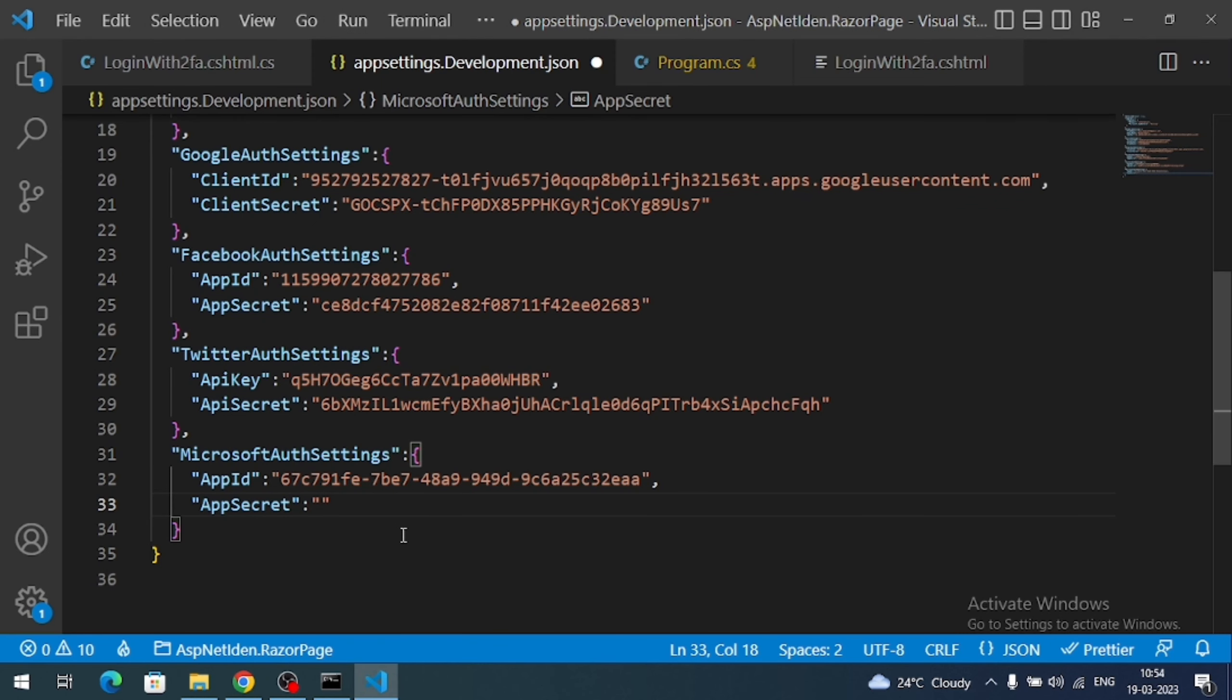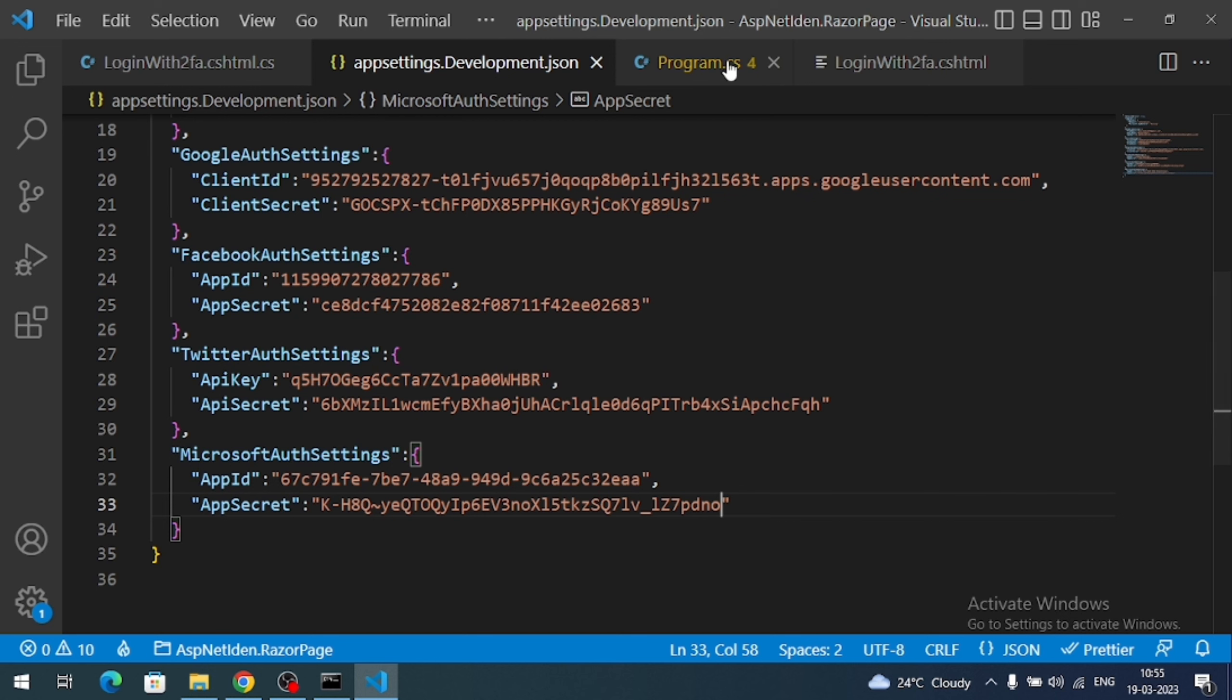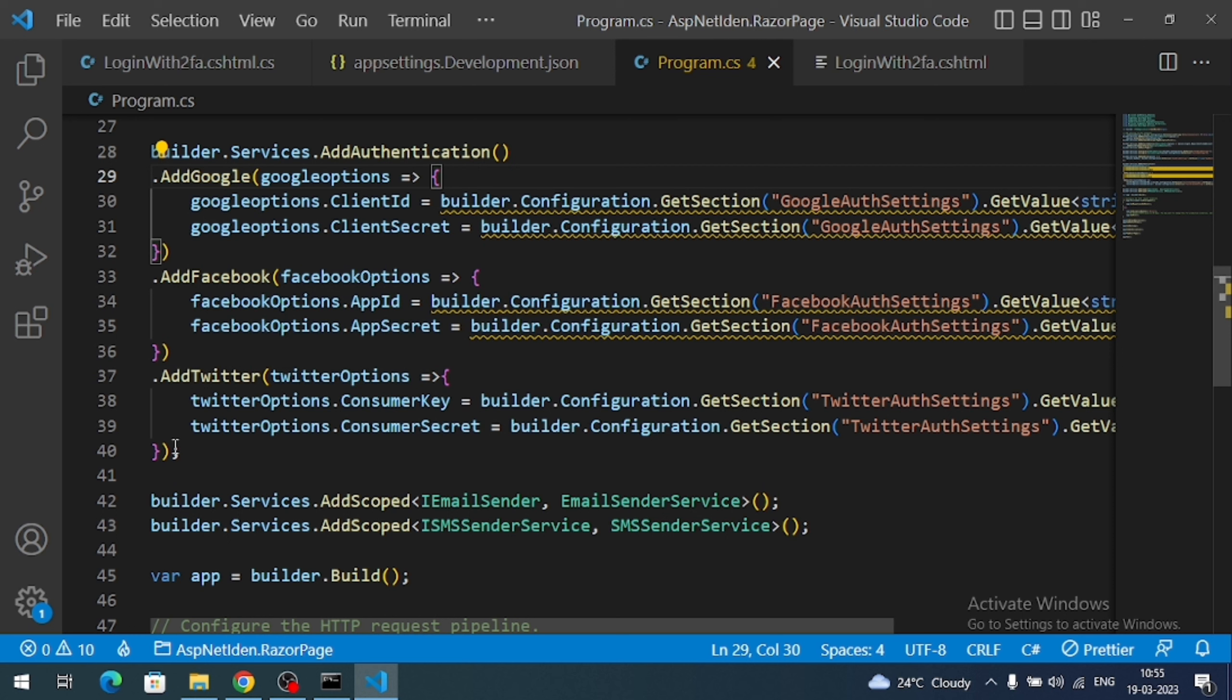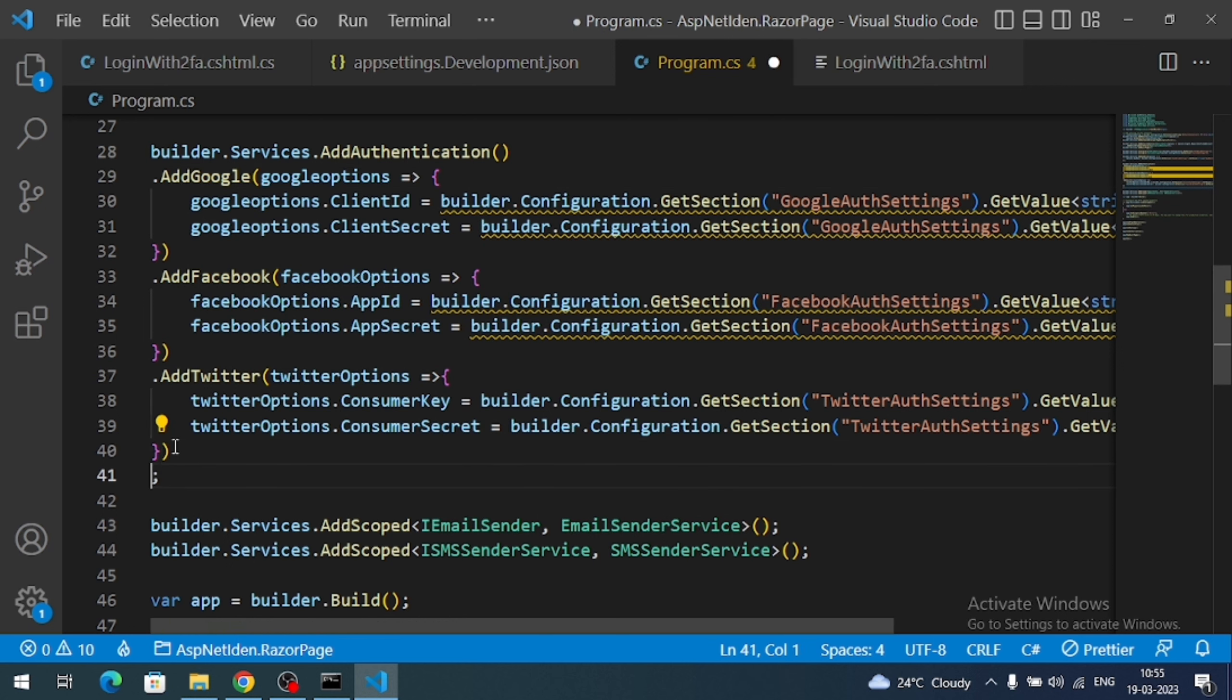And add into our application. So that's it. We are done with Azure portal dashboard. Now I have to register the Microsoft auth service in the program.cs file.